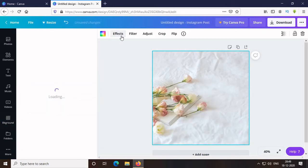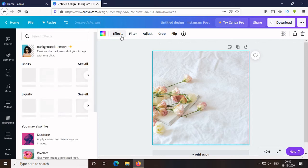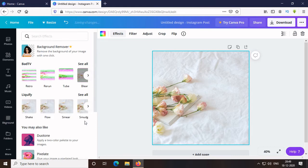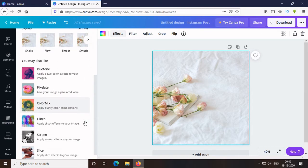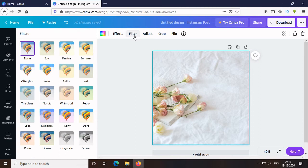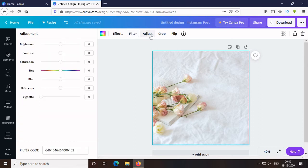Then, I click on the image and in the top, there is this effect. While clicking it, you can see there are so many effects. Then, there is Filter. There are only some filters and then my favorite one, the Adjust.